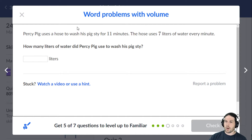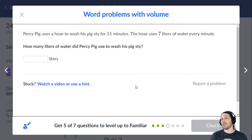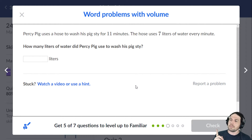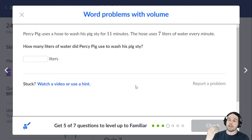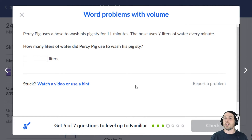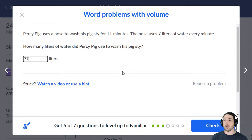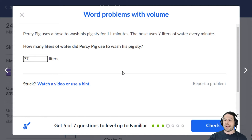Percy Pig uses a hose to wash his pig's sty for 11 minutes, using 7 liters of water every minute. Now, a sort of hack for parents: if you try to divide these two numbers, you're going to get a horrible decimal mess, which is beyond where we're at right now. When we see 'liters of water every minute,' we're talking about multiplication or division. Ask yourself: is this problem likely to land us in decimal hell? No. So our only answer is to multiply to get 77 liters total. This doesn't always work, but it does right now because we haven't learned about decimals yet.